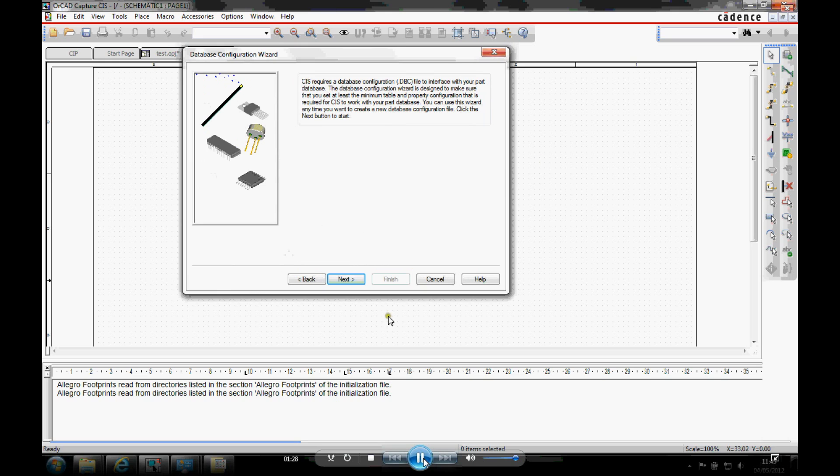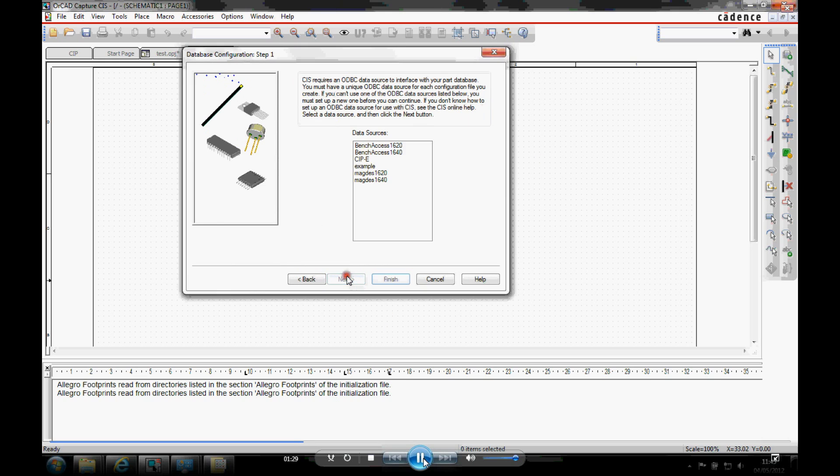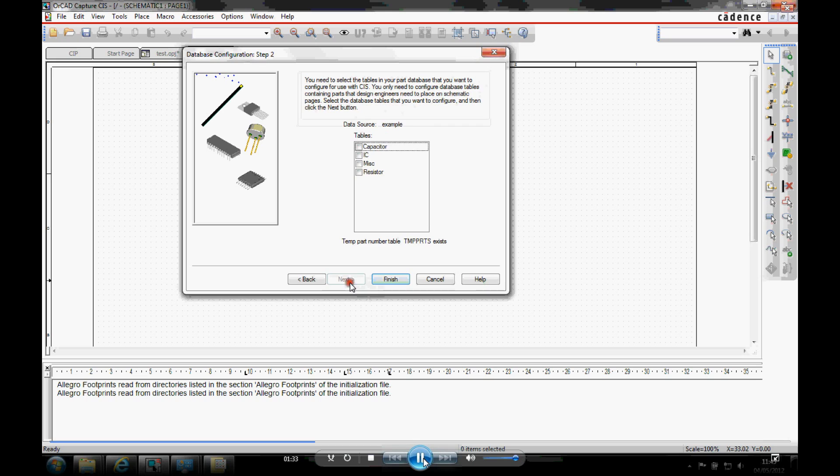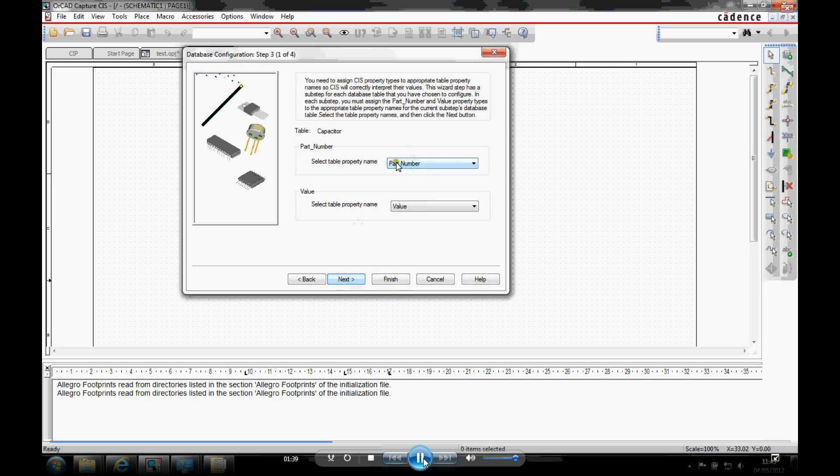There's a standard wizard that runs up and goes through this. So there's my example database from the data sources. And I just click next. So these are the tables that you can then bring into from my Access database.